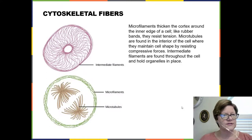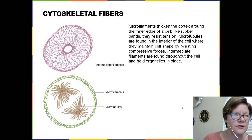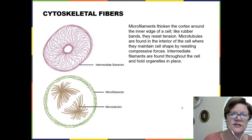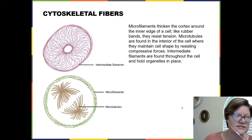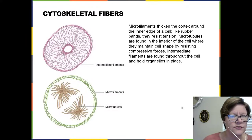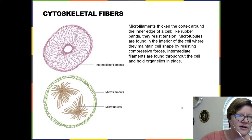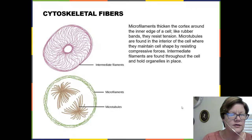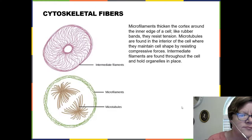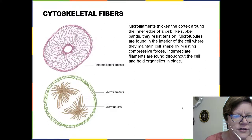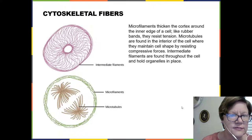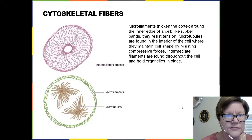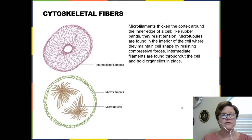For the last part of this lecture we're going to look at the cytoskeleton. Inside the cell there are fibers that crisscross throughout the cell and also strengthen just underneath the inner side of the plasma membrane. They also create a highway system for materials to be moved around the cell.